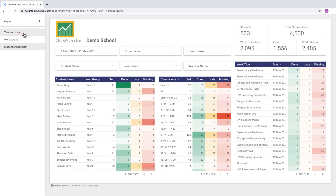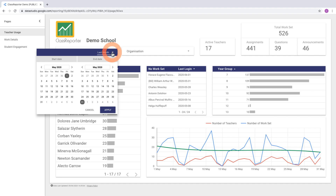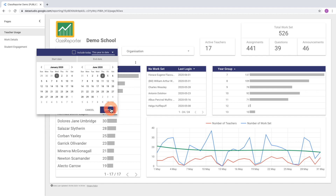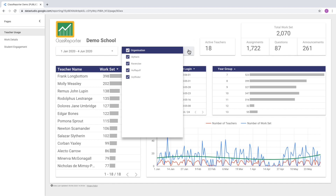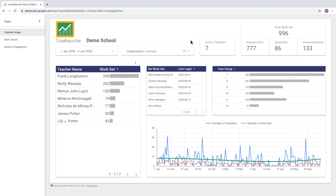Let's start on the Teacher Usage page. From here we can see an overview of teacher usage and we can change the date range. Clicking on the drop-down, we can set the dates to a number of different pre-selected options — for example, this year to date. Click apply and all the tables and charts will update. If you've got multiple organizations within your domain, you can select an individual school or multiple organizations.